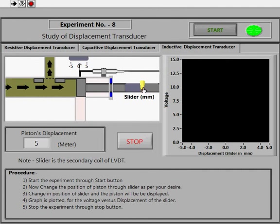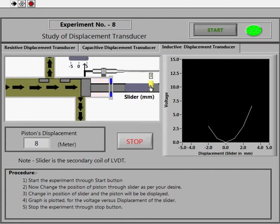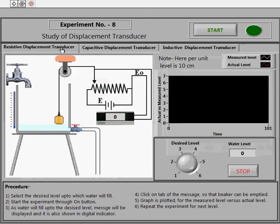A graph is being plotted between voltage output and the slider displacement. After completing the experiment, click on the Stop tab. I hope you all have understood the purpose and the process of displacement transducers. You can go through the experiment by following the steps given in the procedure for a better understanding. Thank you all for listening to this audio tutorial.